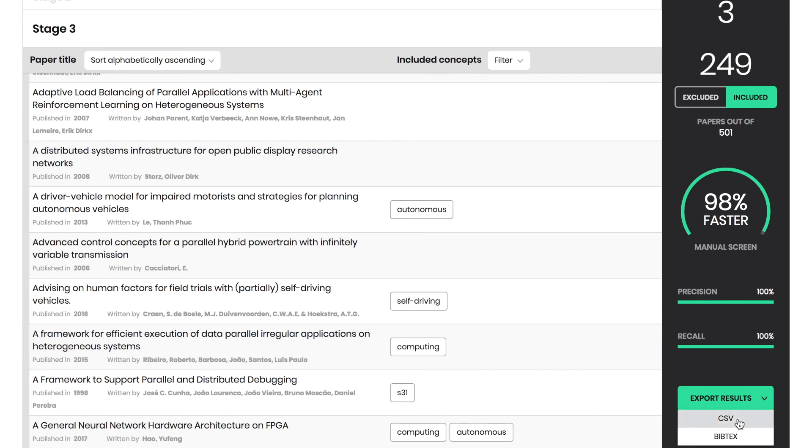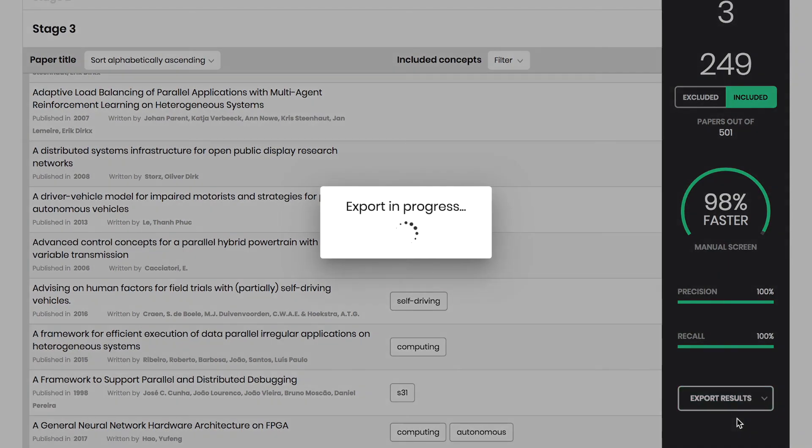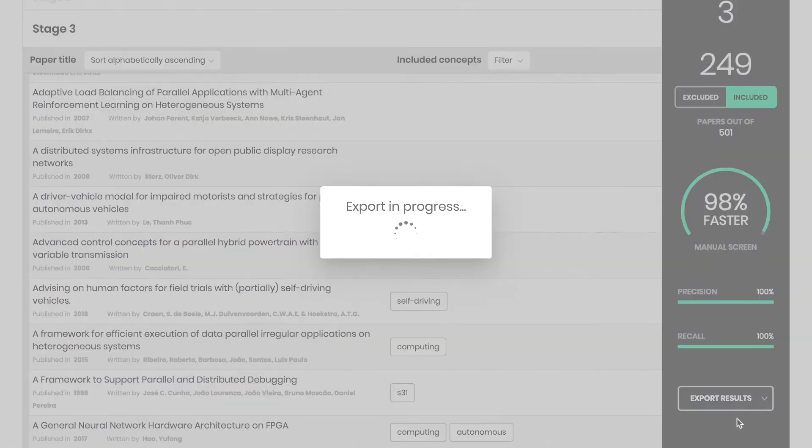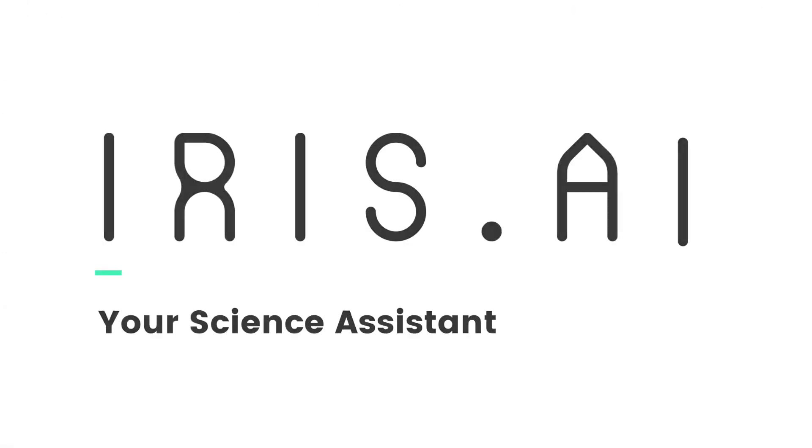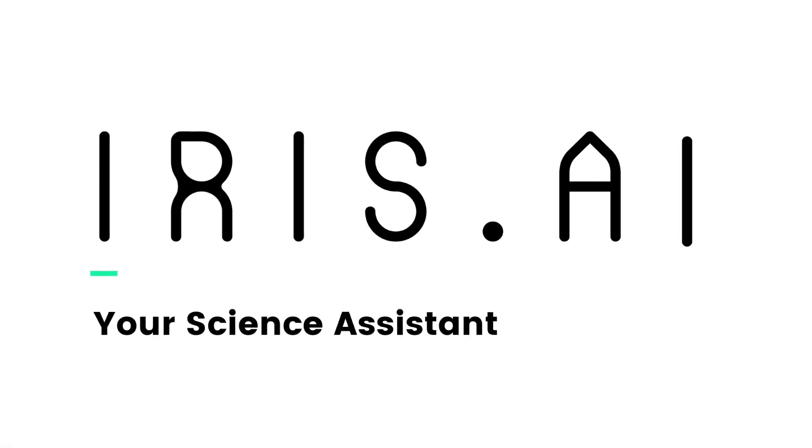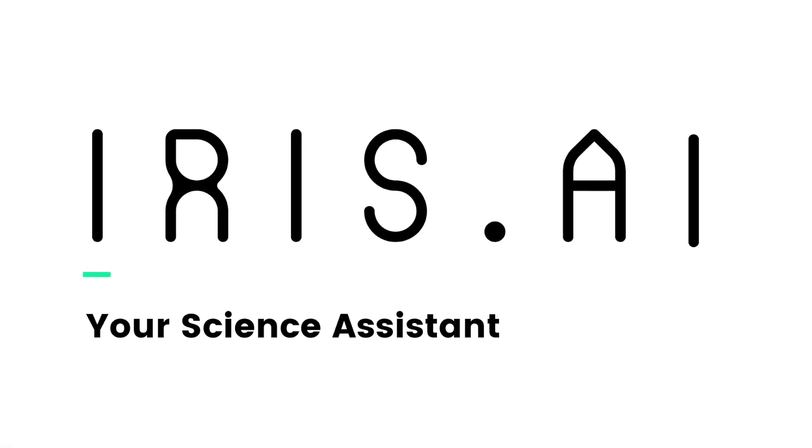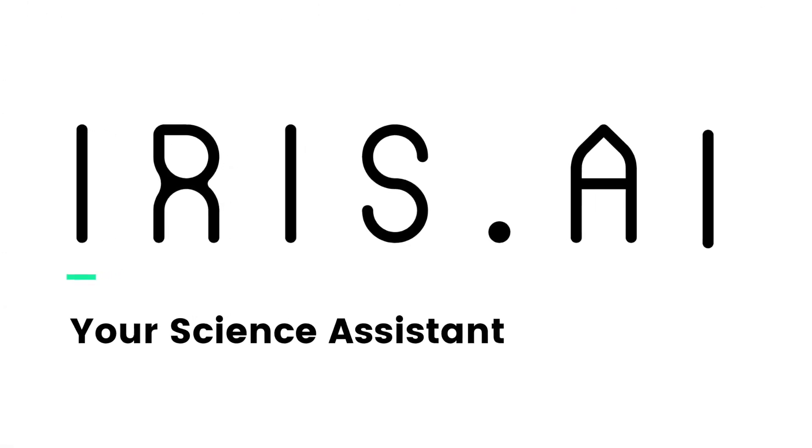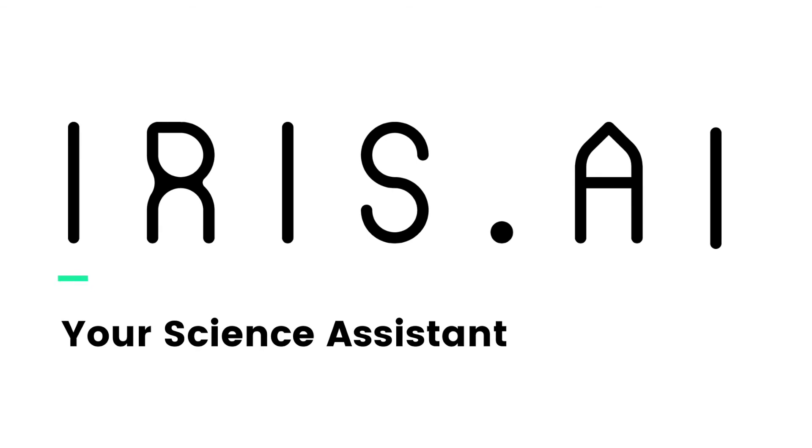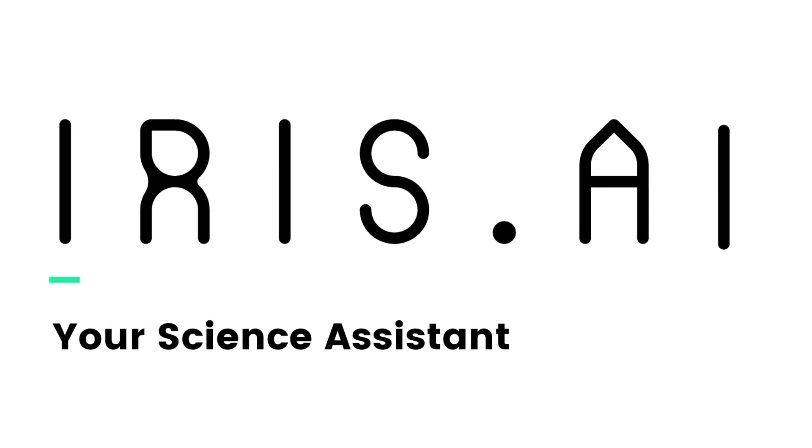You'll automatically receive an Excel sheet of the reading list built through all three stages. Like this, IRIS AI focus tool has produced a precise list of the relevant papers that you should actually spend your time on reading.